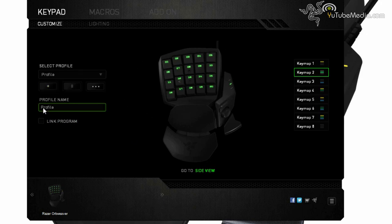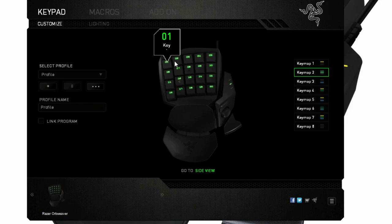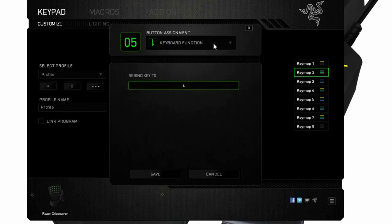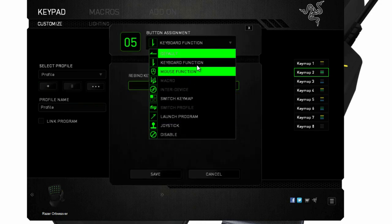You can set up profiles, individual profiles, and here's a picture of the device. You put your mouse over it and you can change each button by clicking on it. Click on this and you choose the button assignment from this drop down list.